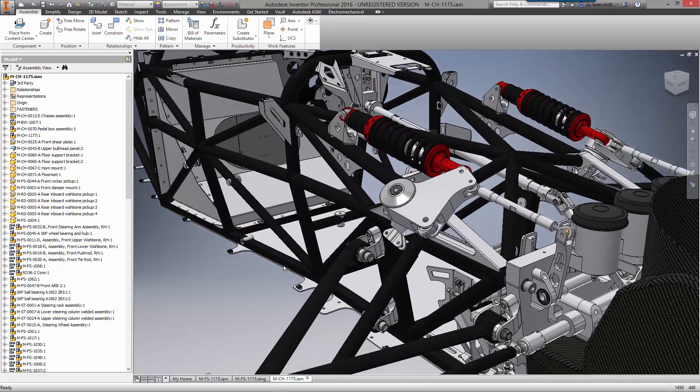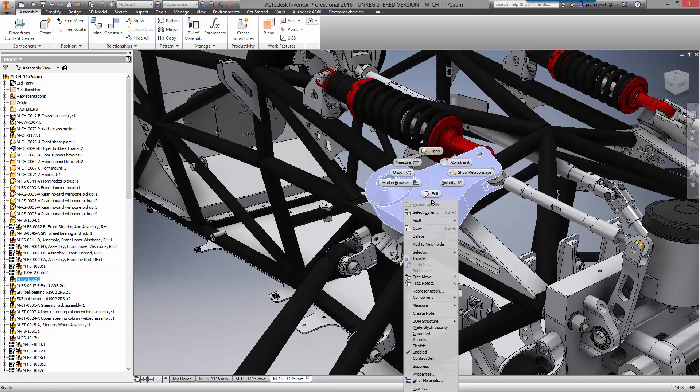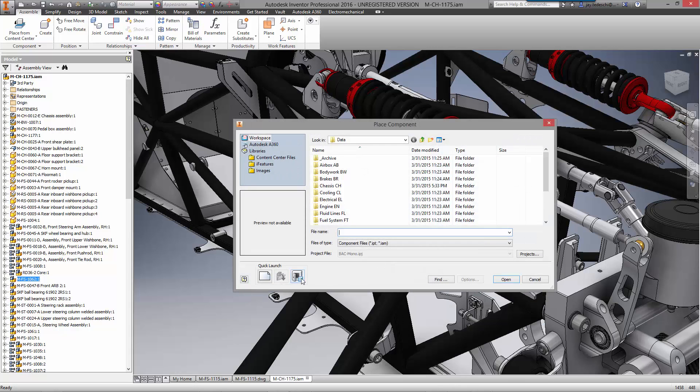Now that we have made a copy of the original bell crank assembly with the new rocker, it's time to replace it in the chassis.